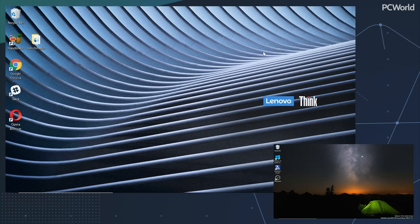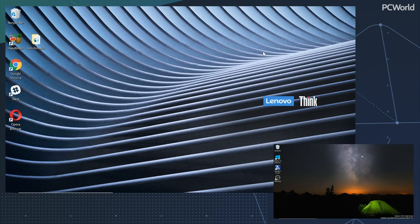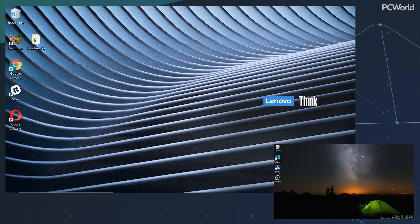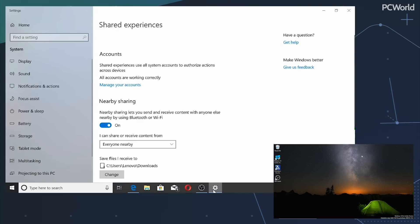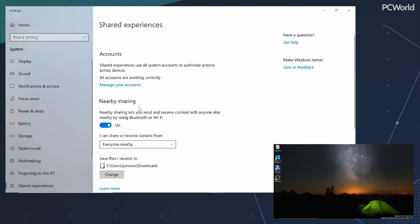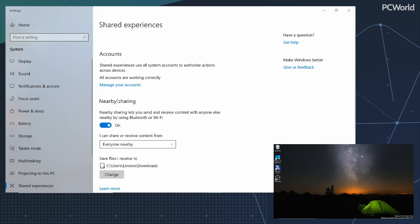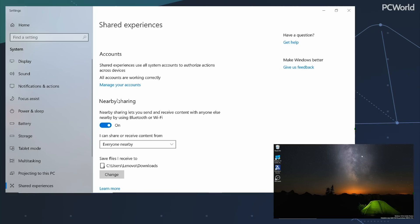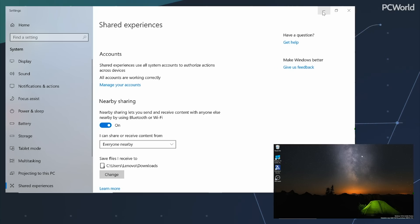Nearby Sharing is also great for the fact that you can share with strangers who are sitting in close physical proximity. To do so, you'll need to go into Settings and make sure that Nearby Sharing is turned on. One of the things Nearby Sharing also requires is that you have Bluetooth and Wi-Fi turned on — that's the transport mechanism used to transfer files. Once you've done that, you can go ahead and transfer files from one PC to the next.